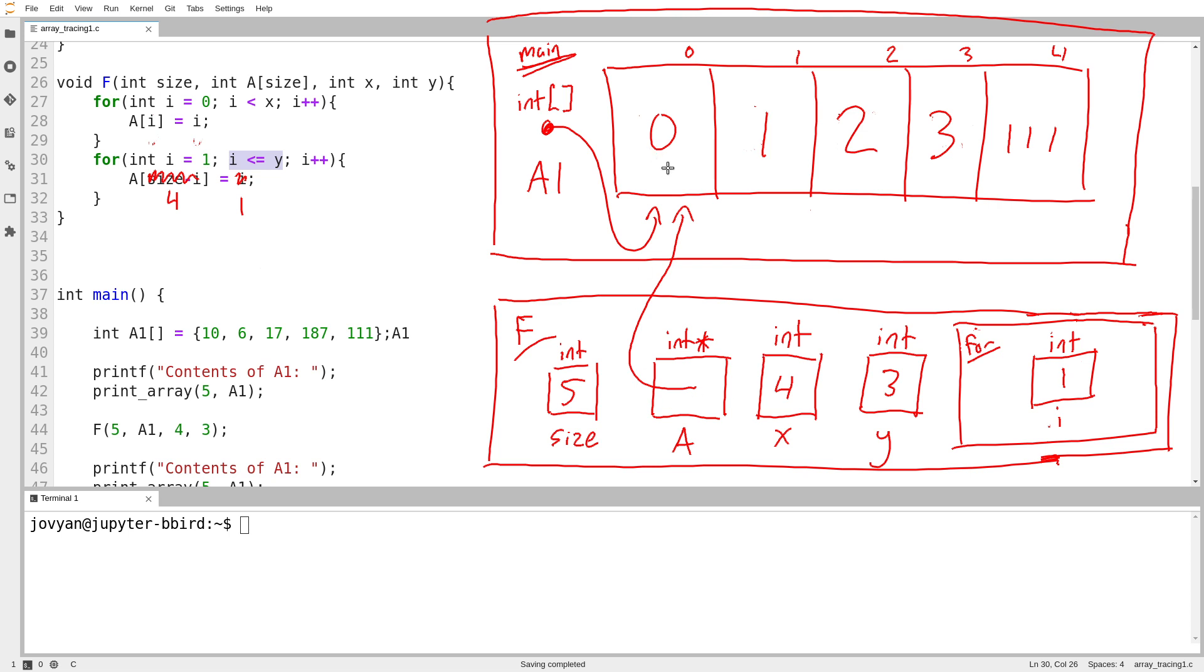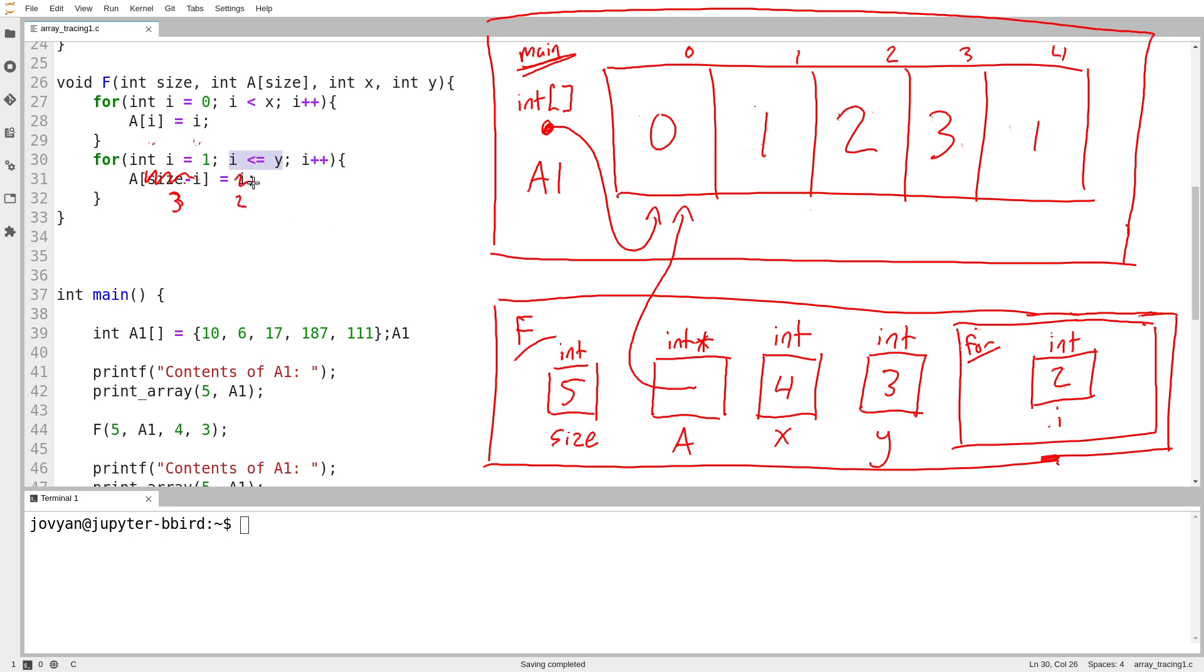Okay, so there's follow a. 1, 2, 3, 4. That gets set to 1. All right. Next iteration. i equals i plus 1. So we set i to be 2. Okay, so size minus i would be 5 minus i, which is 3. And then i is 2. So a sub 3 equals 2.